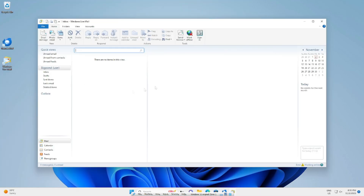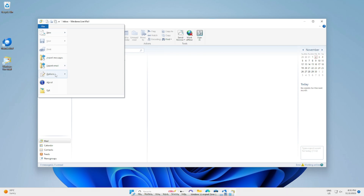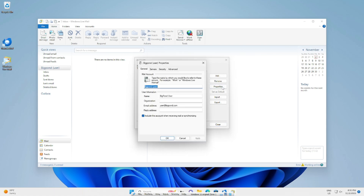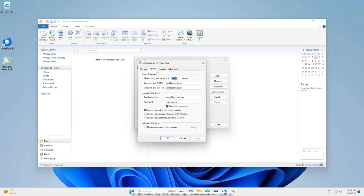If you're using Windows Live Mail, go into the File section, then go to Options, then Email Accounts. Click on your email account and go to Properties. Click on the Server section and change the outgoing SMTP server to smtp.telstra.com.